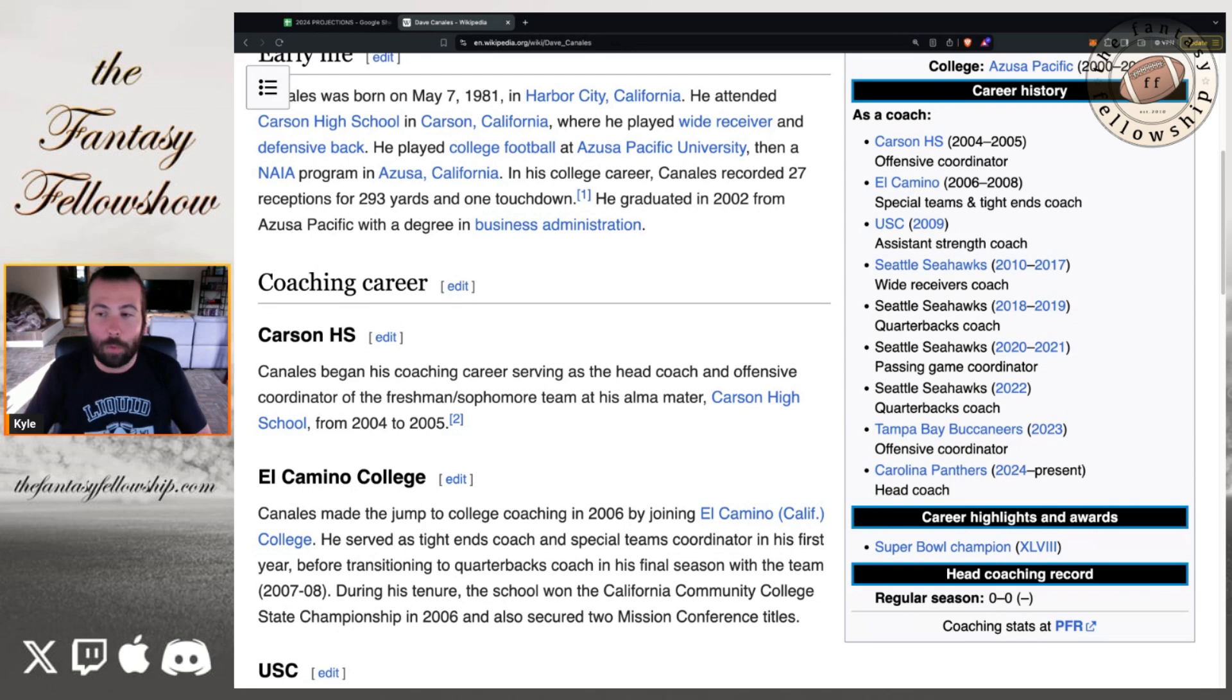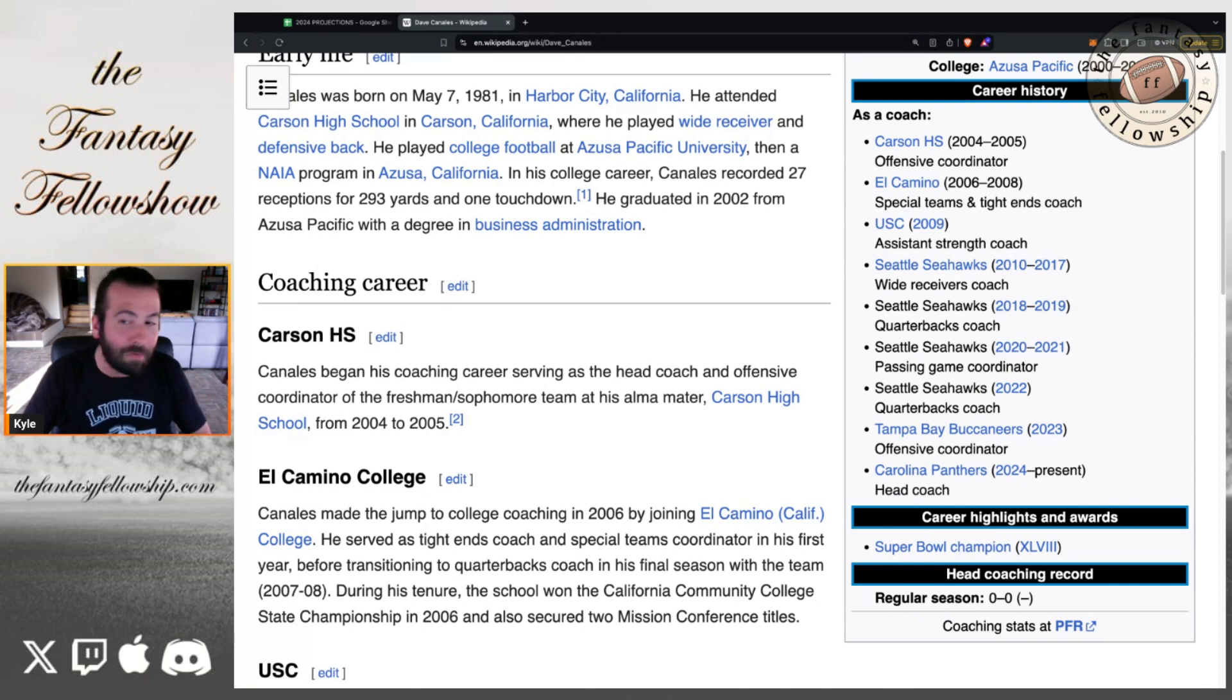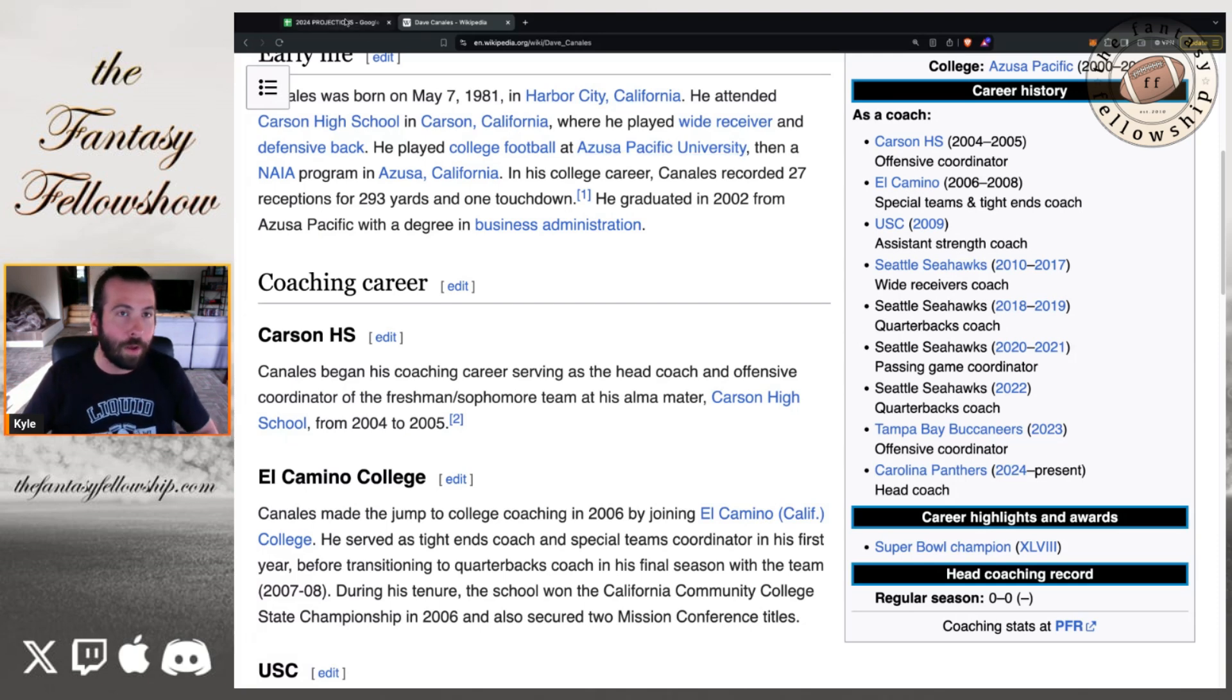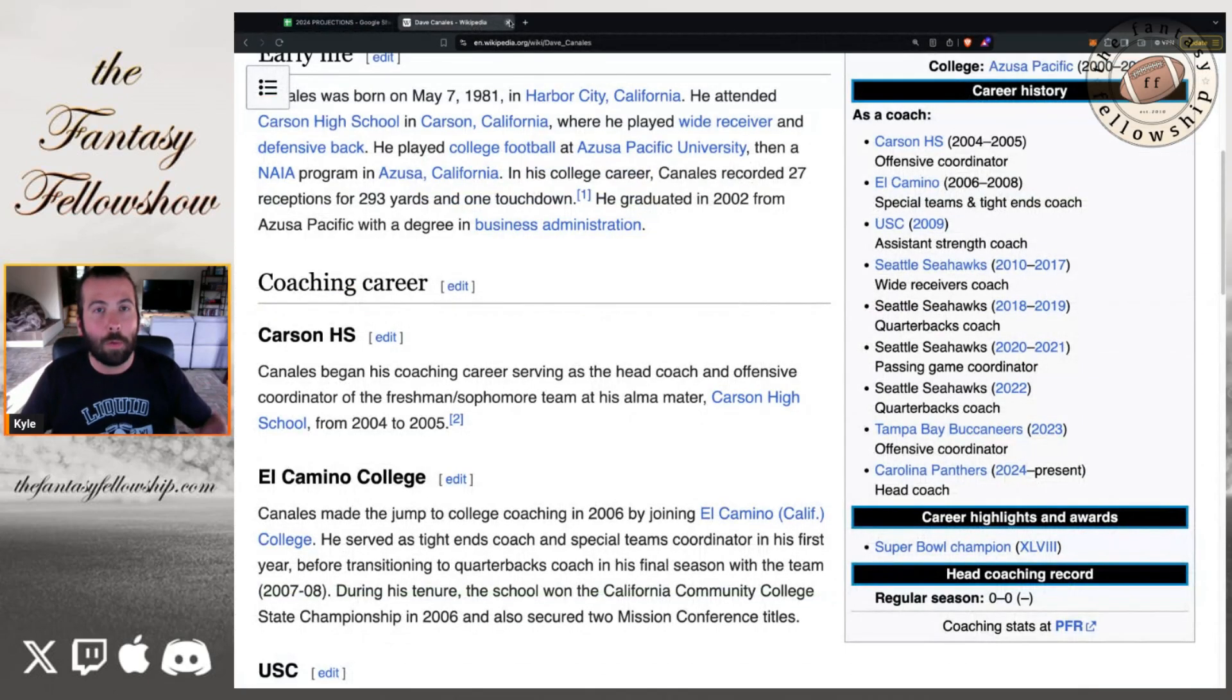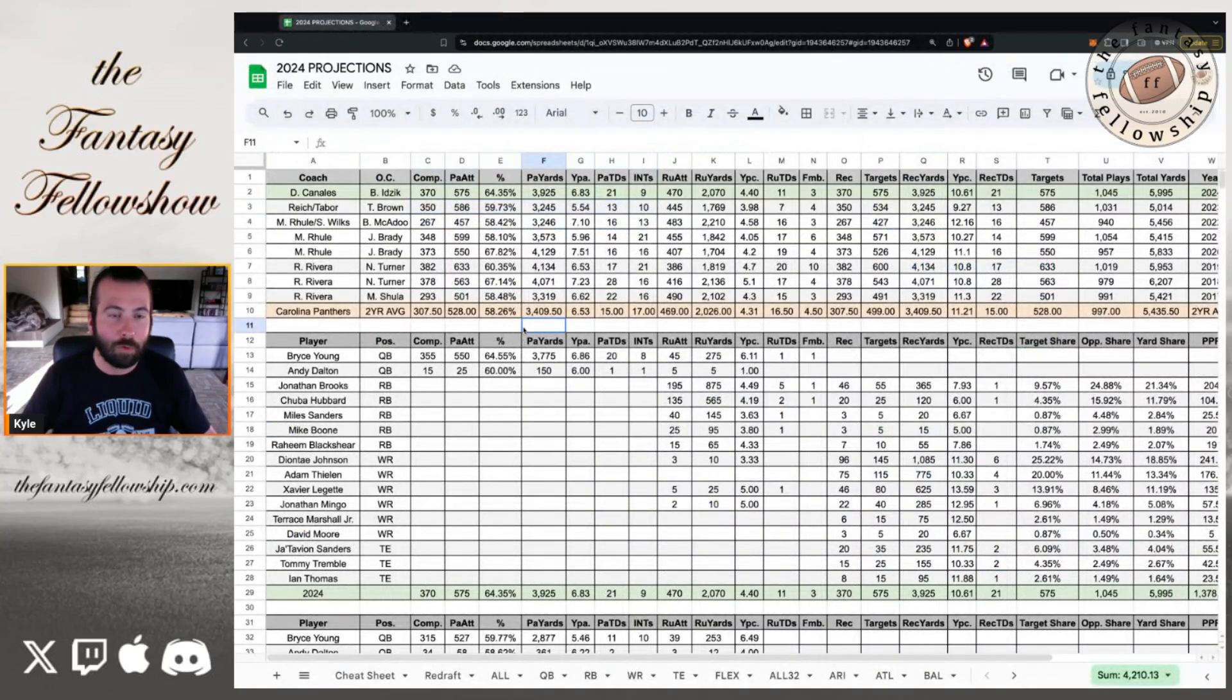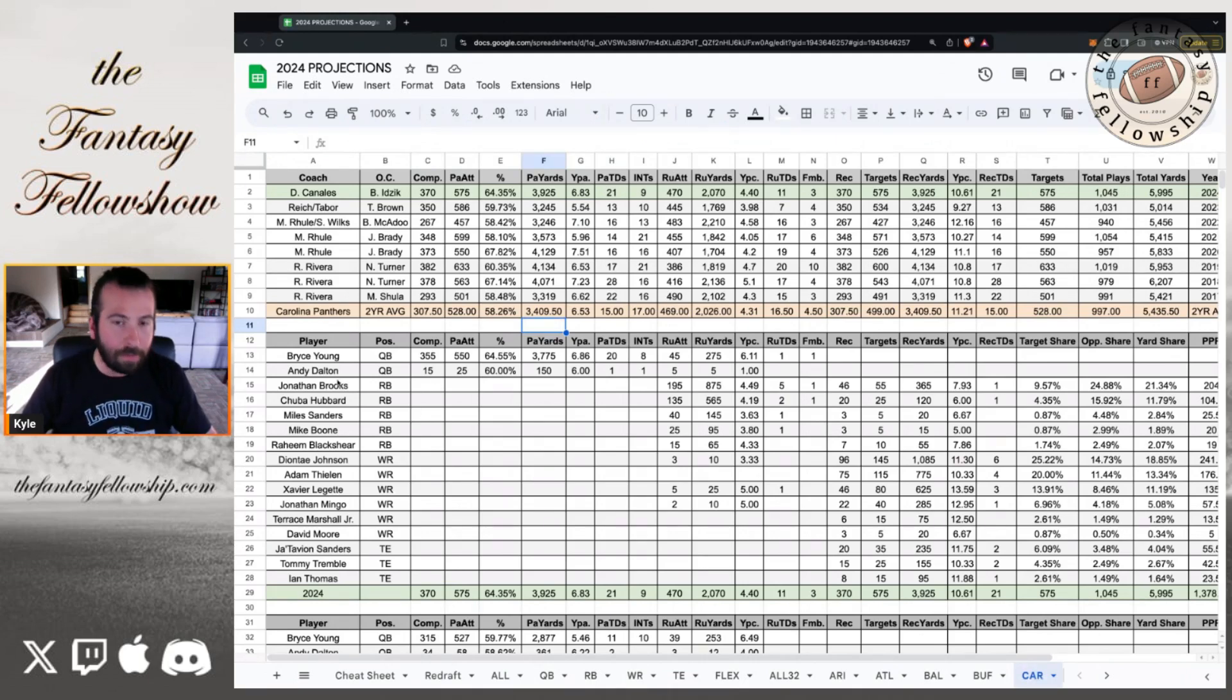That was their first year without Russell Wilson and Geno Smith had an amazing season. So you're looking at the last two years of Dave Canales being resurrections for Geno Smith and Baker Mayfield. So I think it's a good fit for what Bryce Young offers. And we'll see if this can make him look like a one-on-one pick from the NFL draft. So I liked the head coaching call, but let's talk about the quarterbacks, Bryce Young, Andy Dalton.